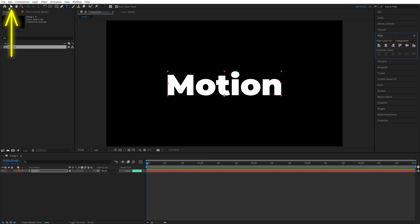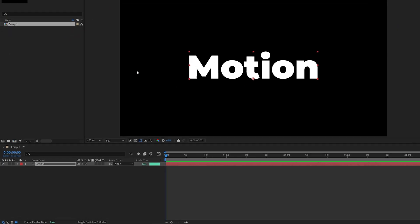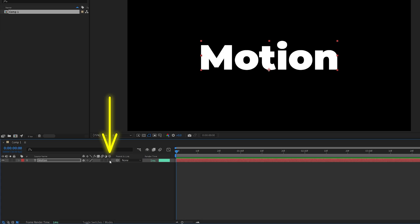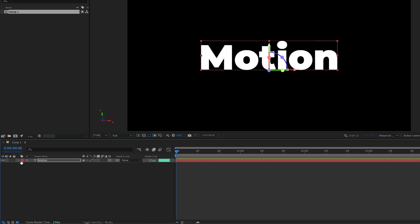Then switch back to the selection tool and enable 3D for the text layer. If you don't see these settings, click toggle switches on mode until you do, and check this icon to make the text layer 3D.